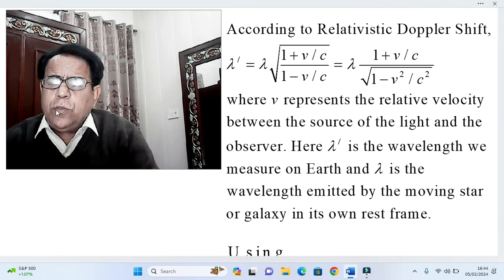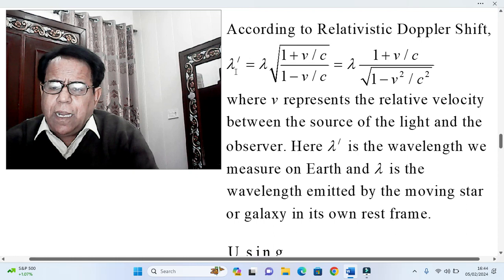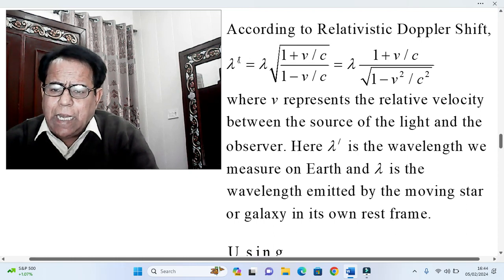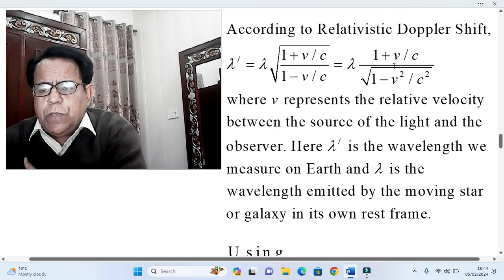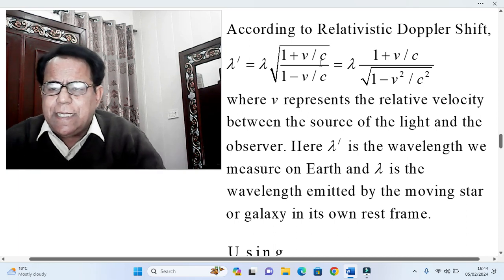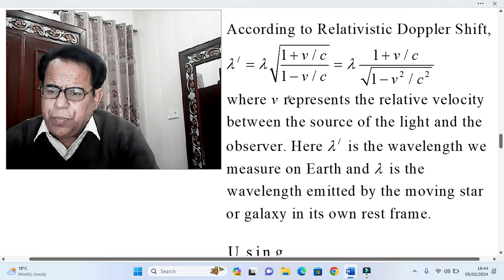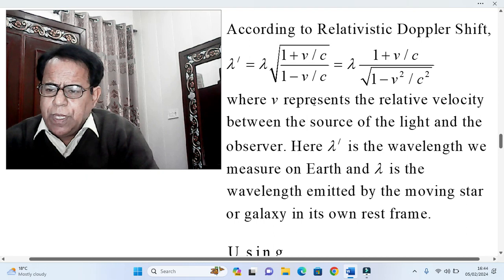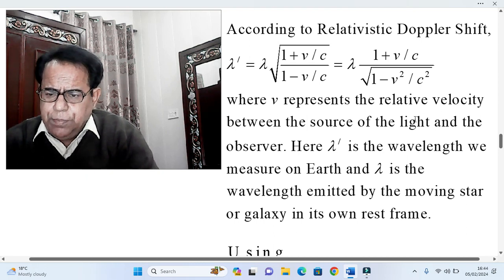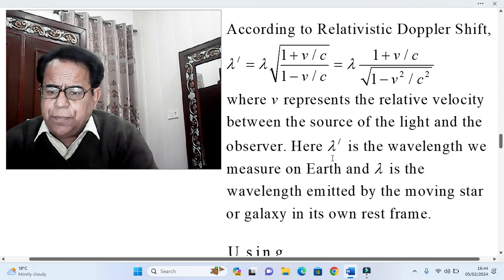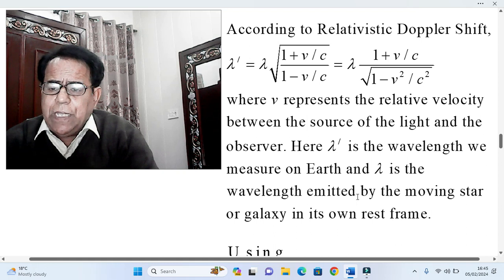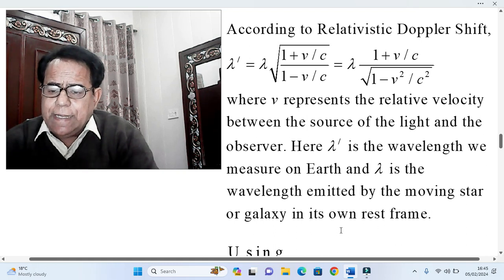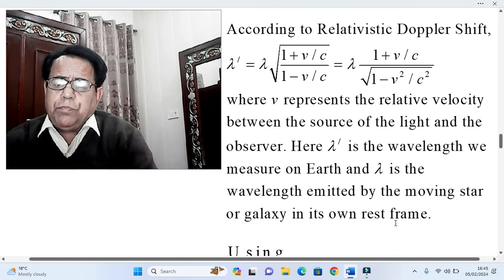According to the relativistic Doppler shift, lambda-dash equals lambda multiplied by the square root of (1 + v/c) over (1 − v/c), which can also be written as lambda times (1 + v/c) over the square root of (1 − v²/c²). Here lambda-dash is the wavelength measured on Earth, and lambda is the wavelength emitted by the moving star or galaxy in its own rest frame.